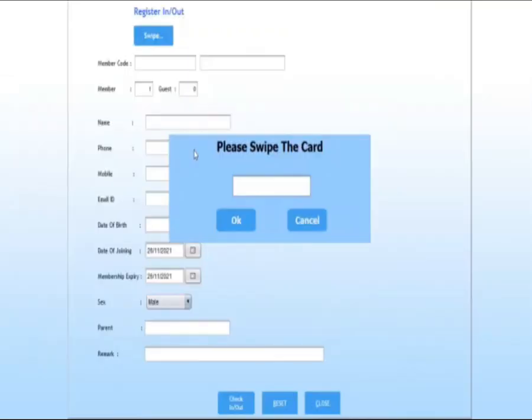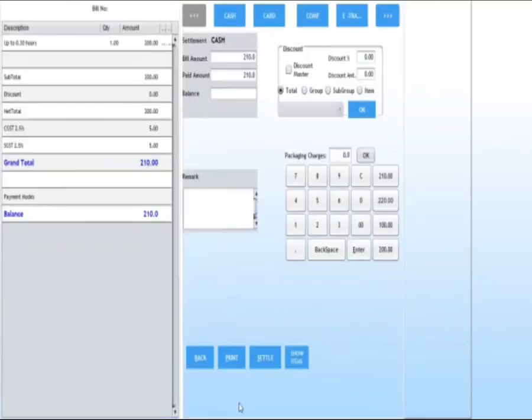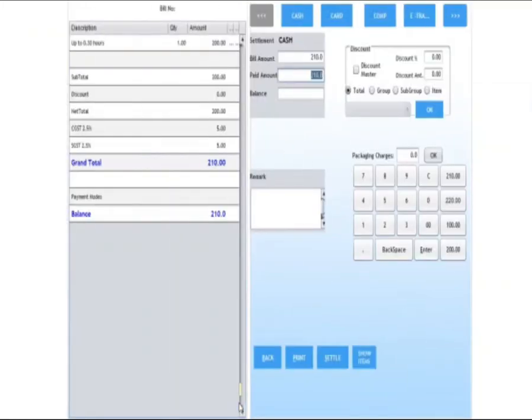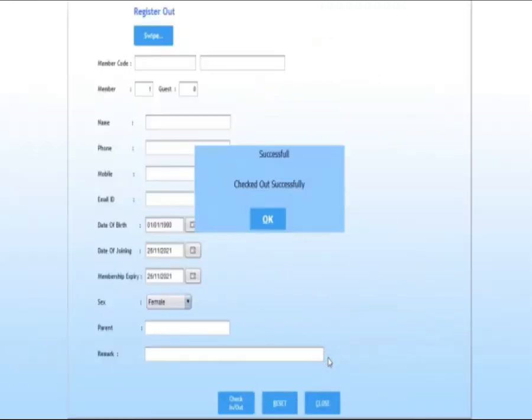At the time of checkout, swipe your card. You can see the out time and duration. Click on checkout. After clicking, you can see the bill of the play zone as per your duration. Click on print, enter, then click on settle.